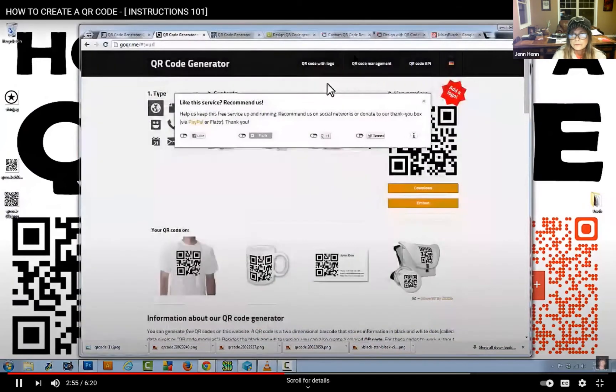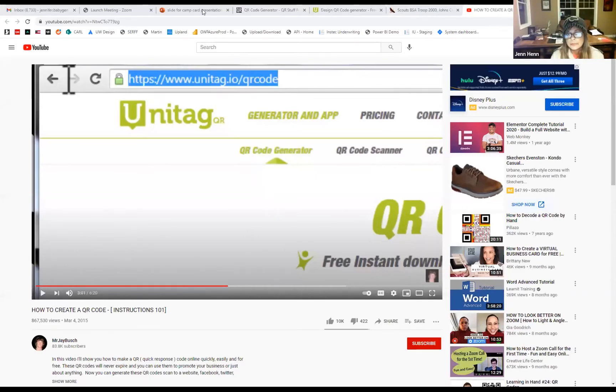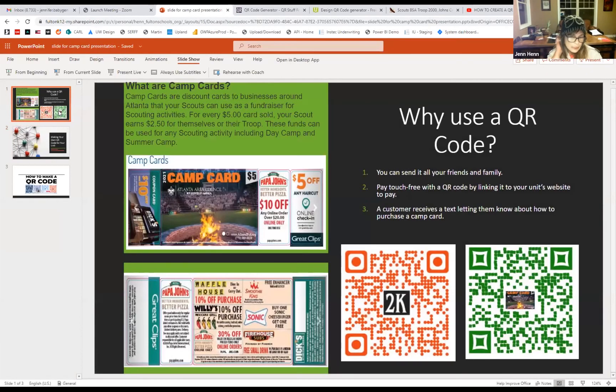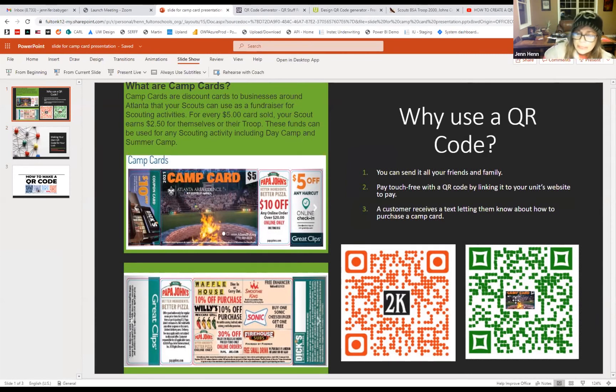So let's get to something a little bit more advanced, and that's unitag.io. Now I want to let you know there are other options for fancier QR codes — ones that are colorful and can change information. I've added my little logo here with Troop 2K on it, and I even made one that had the camp card logo. That video gives you another website to create a fancier one if you want, but just the basic is very, very simple.